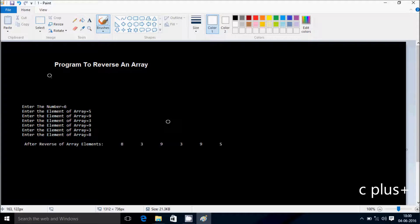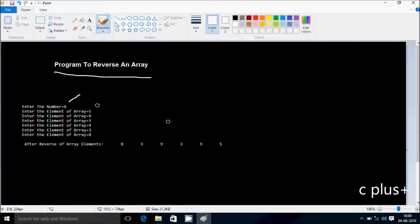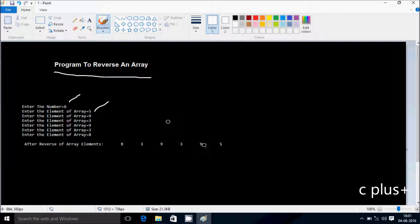Hi guys, in this video I'm going to discuss a program to reverse an array. Suppose I enter the number 6, then I have to enter 6 elements into the array. For example, I enter 5, 9, 3, 9, 3, 8. Then after reversing the elements it displays 8, 3, 9, 3, 9, 5 — so the last element comes first, and so on.